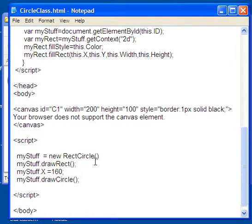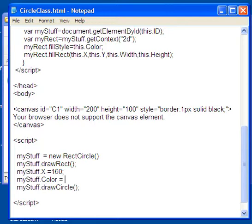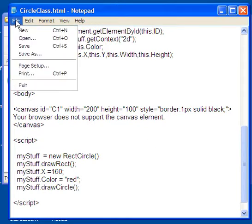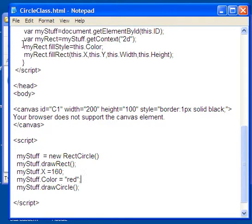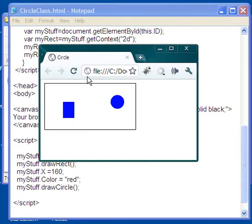All I have to do here is put myStuff.Color equals and then put inside quotation marks red. Red's a good one. Okay, and then I come over here and I go file and save, and I come over here and I do a refresh and bang, it's red now.